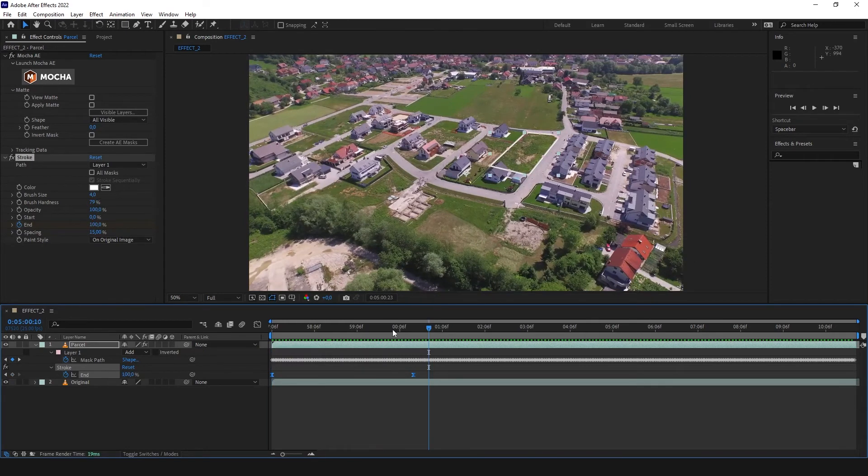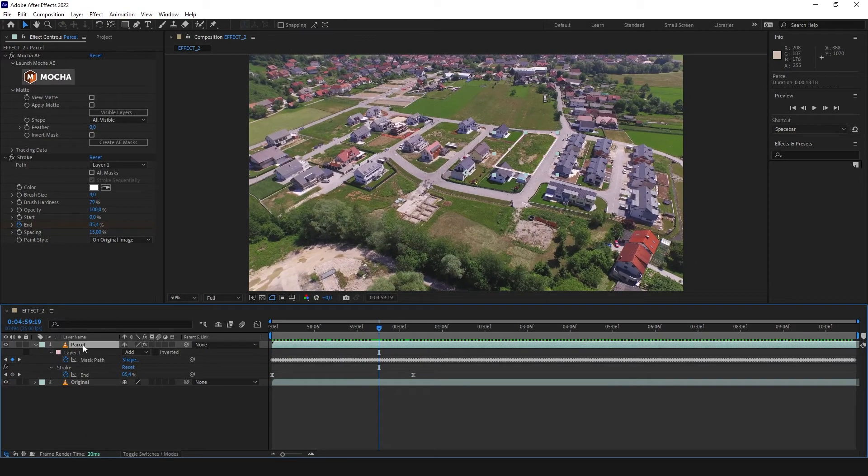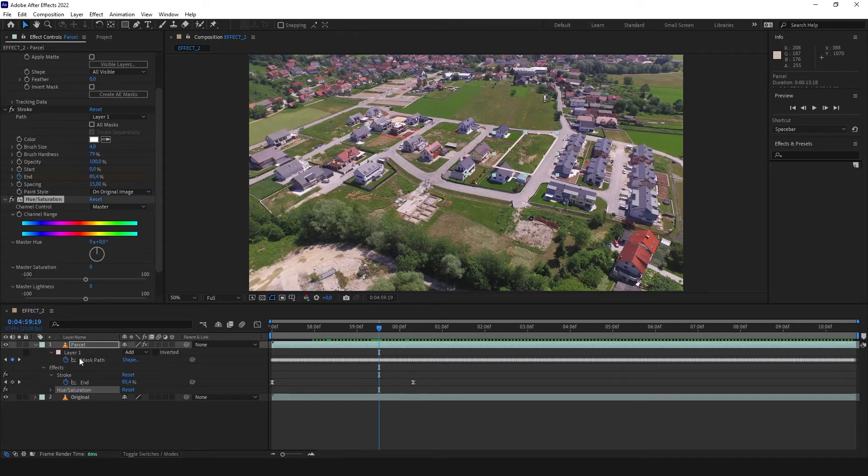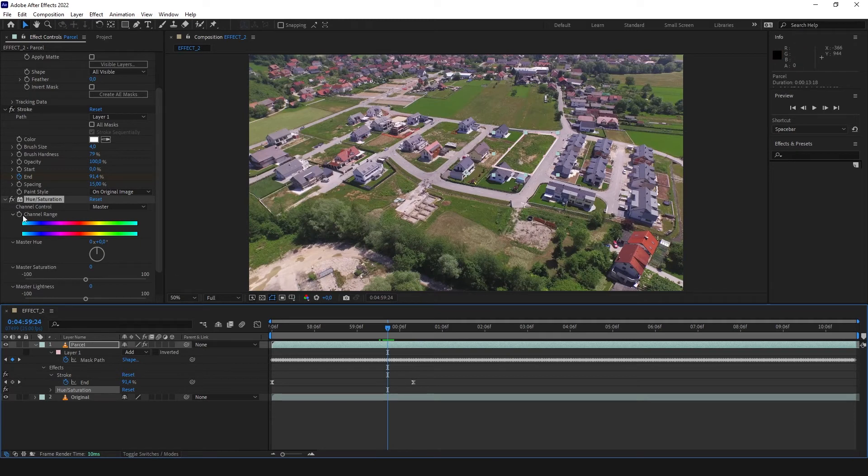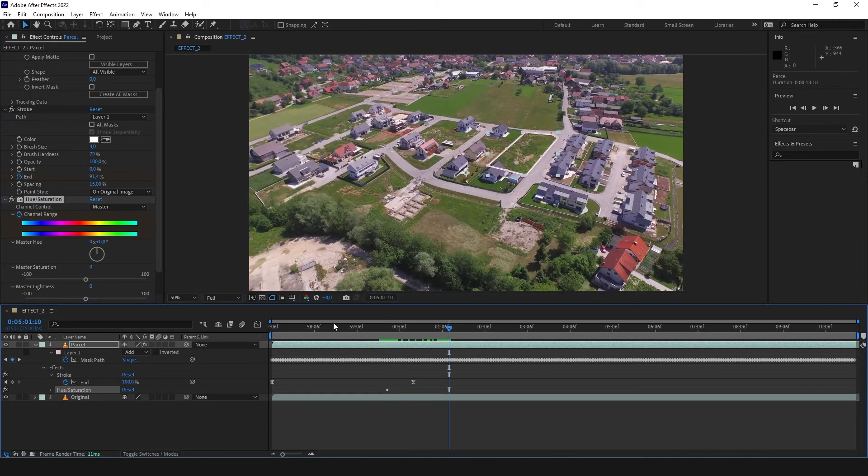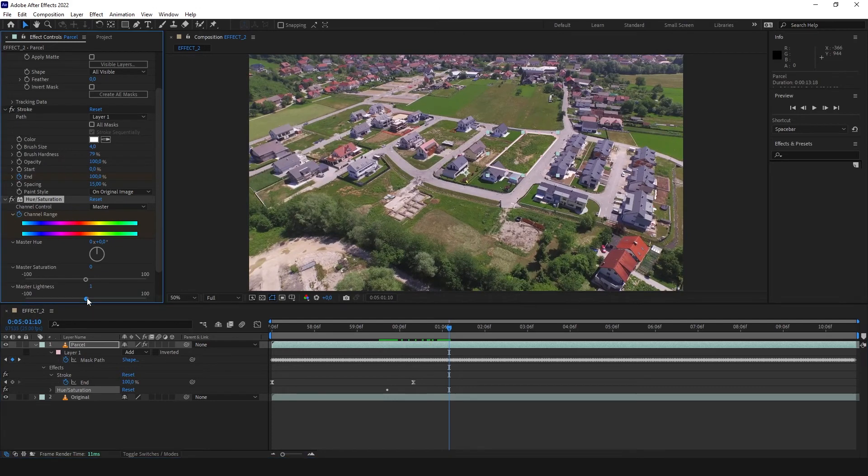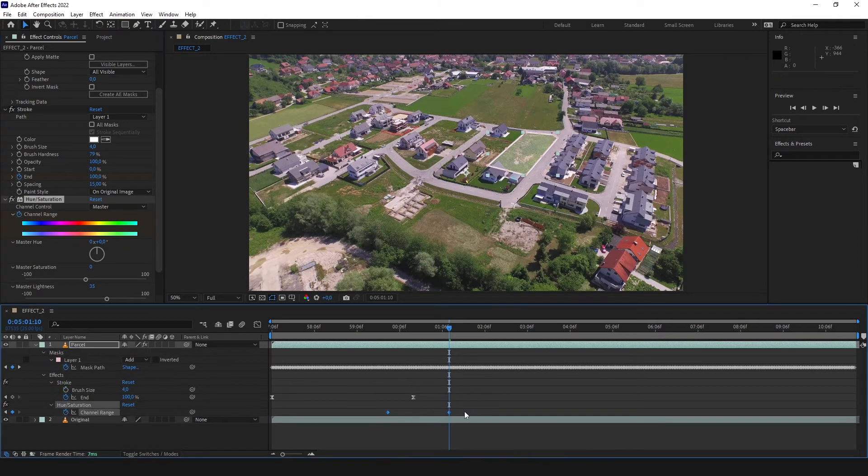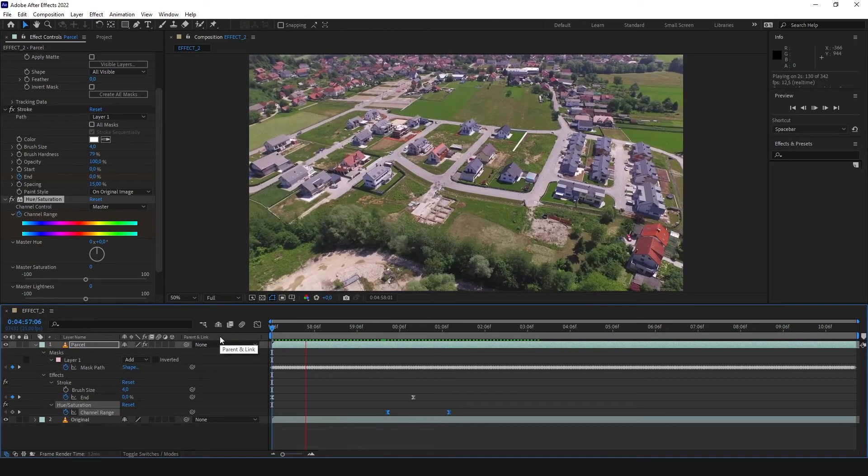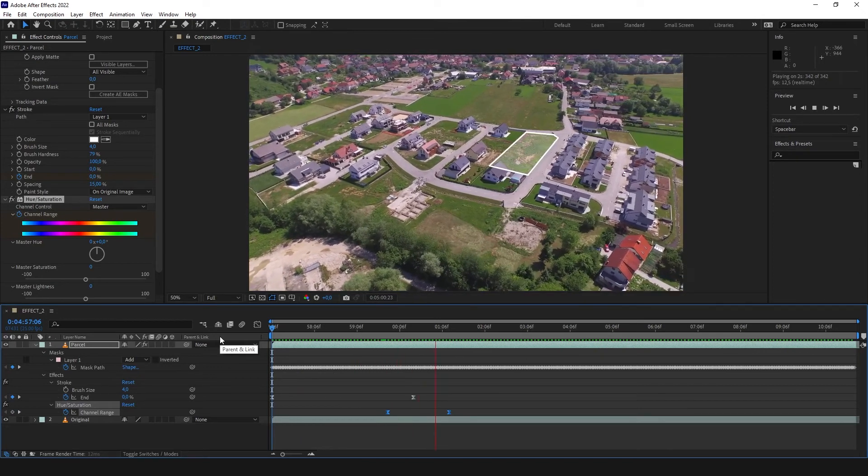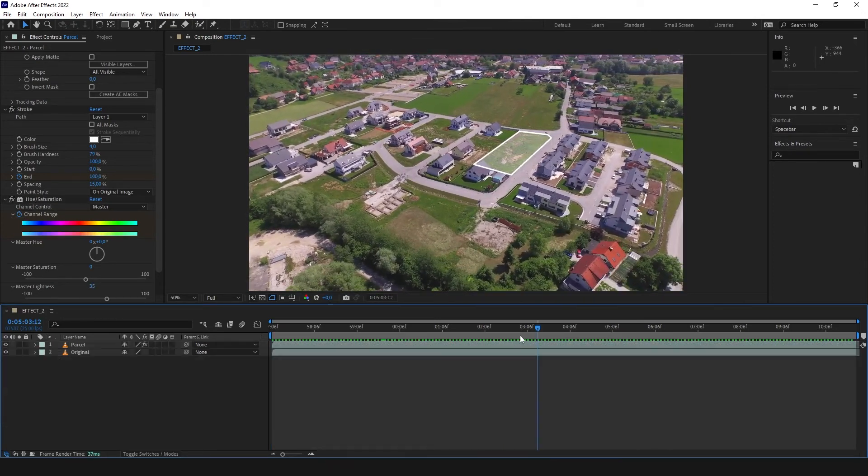To make a white highlight over this parcel, we are going to put Effect Hue and Saturation over it. And just right before the line finishes, click stopwatch on the channel range and make Master Lightness a little higher. You can also ease that. And let's see what's happening now. Awesome.